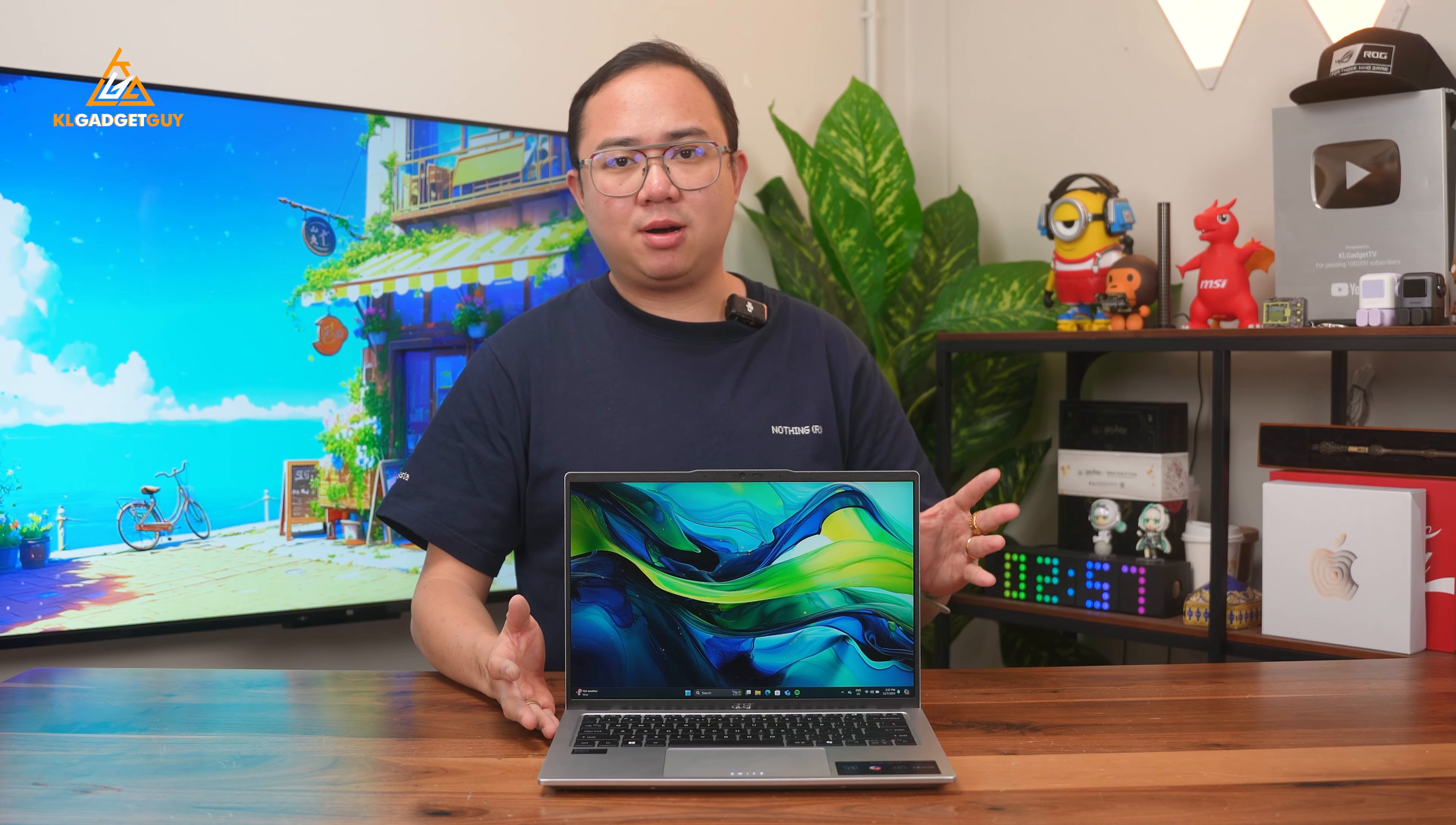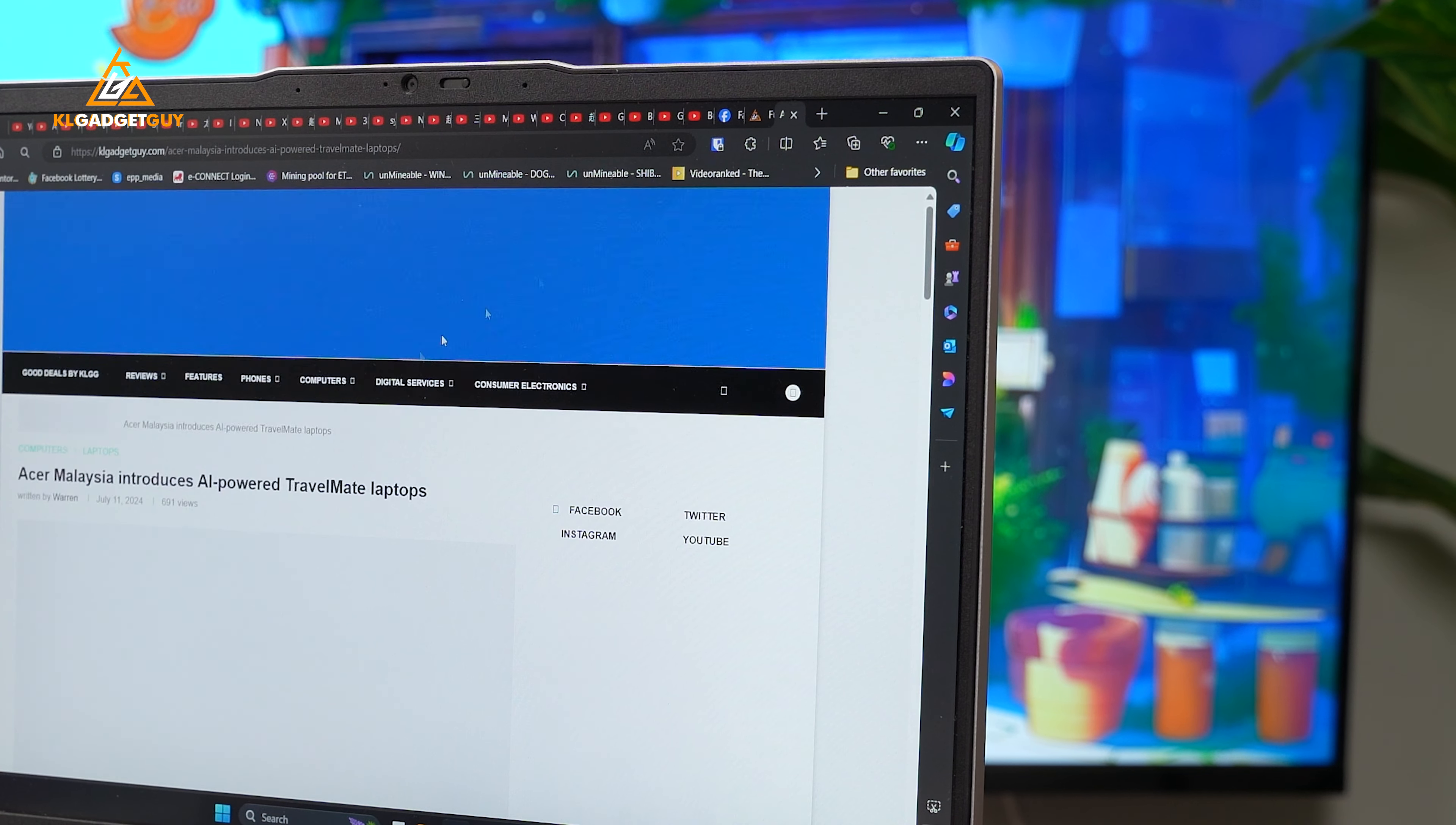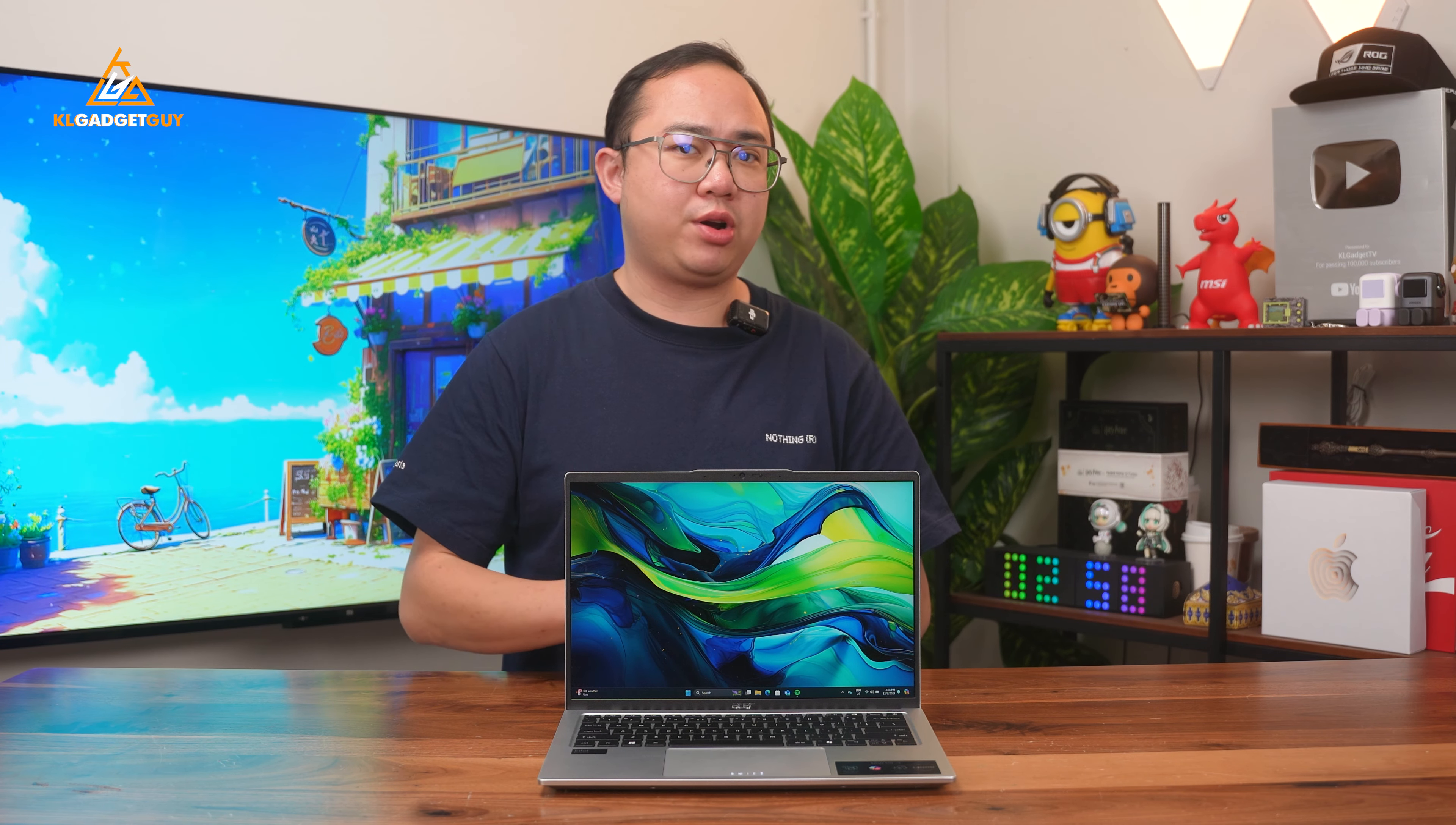Although this is an Intel Evo verified laptop, which I expected to have really good battery life, I was only able to get 4 hours of real-world use, which isn't too great if I'm out of the office for the whole day. Though, I have to admit that I was pushing it every time I worked on it.